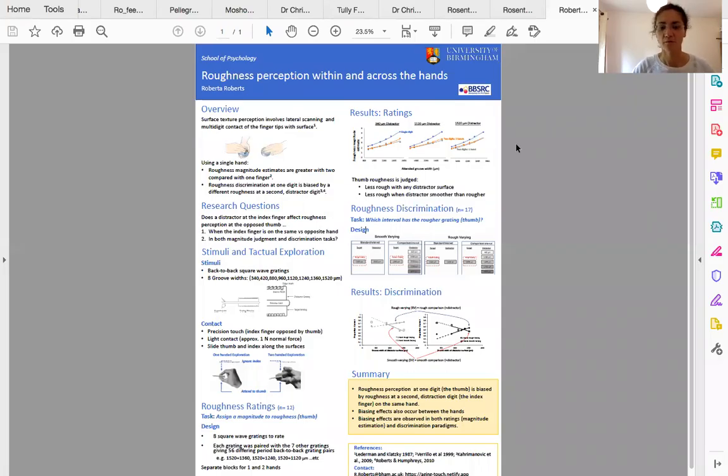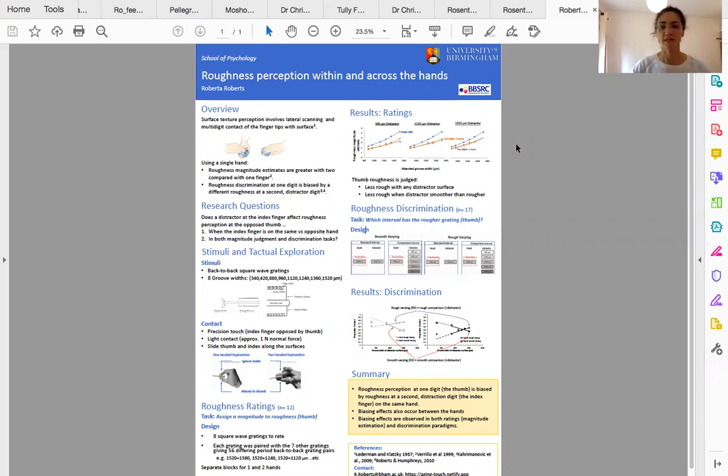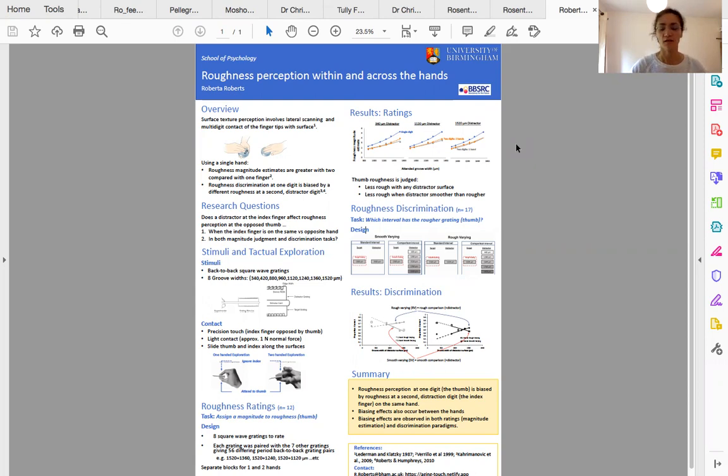I'm Roberta Roberts, a research fellow at the University of Birmingham in the School of Psychology. The work I'm presenting on my poster today is looking at roughness perception within and across the hands.